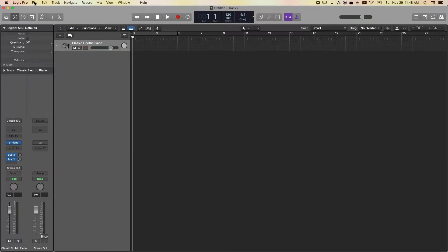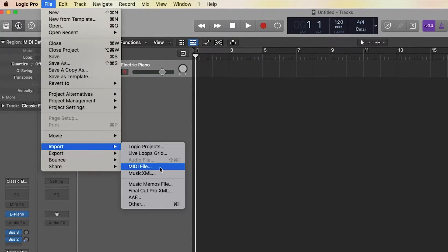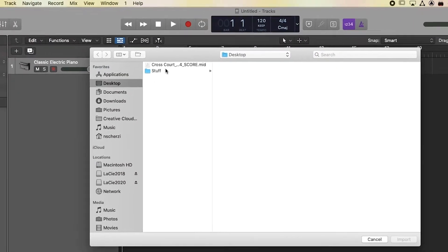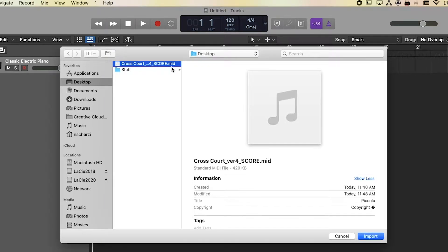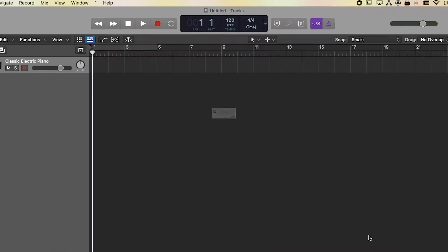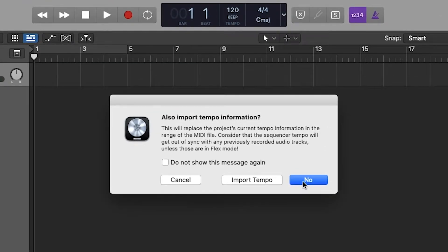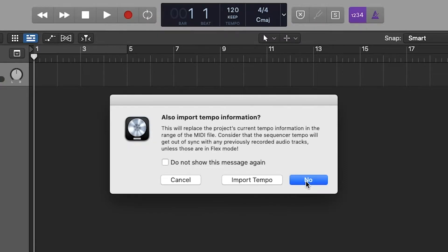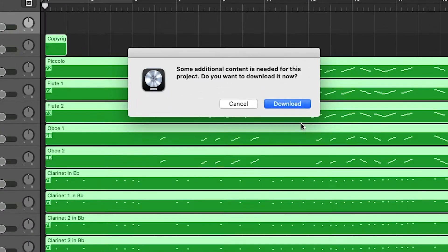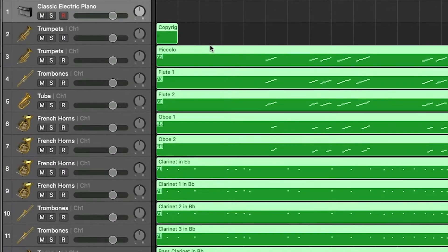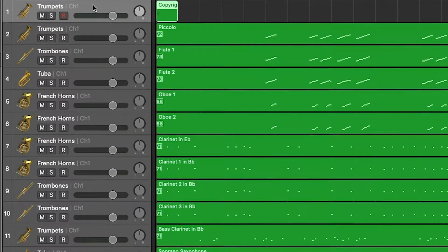Now I'm in Logic Pro in a new session. Go to File > Import > MIDI File, locate your .mid file, and import it. Logic will ask if you want to import tempo information — I'll say no and control everything within Logic. It may take a moment. You might also get a message about missing content — I'll hit Cancel. You may also get an unwanted first track; just delete it, along with any track that looks like it contains text information.